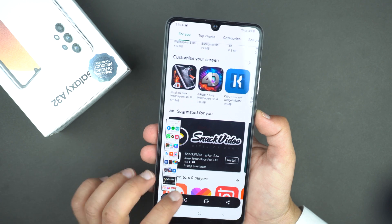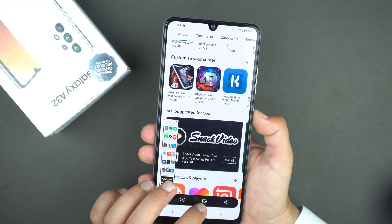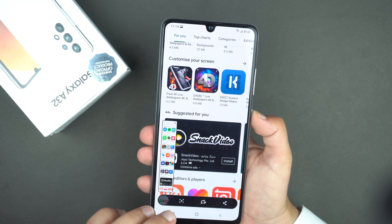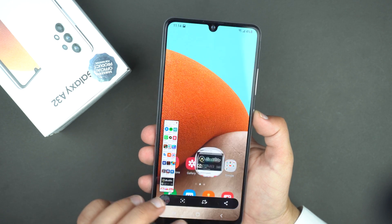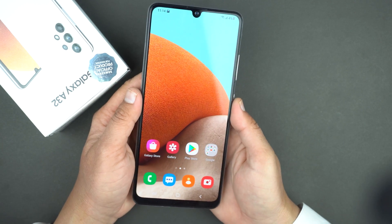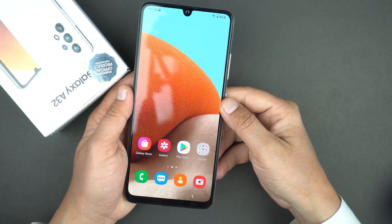After that you have the option to edit and share. So that's how you can take the screenshot and the long screenshot as well.